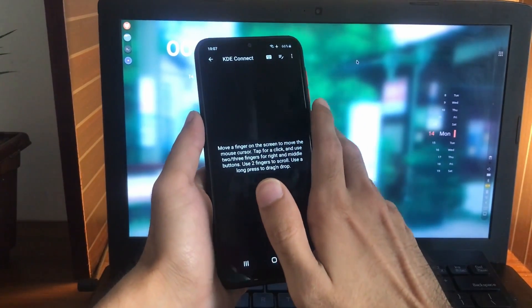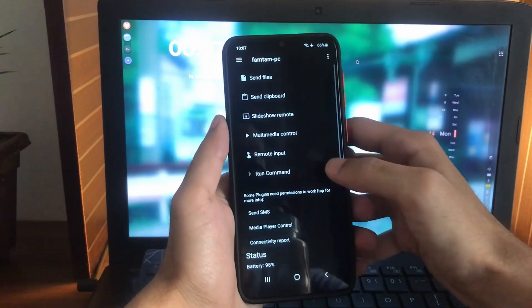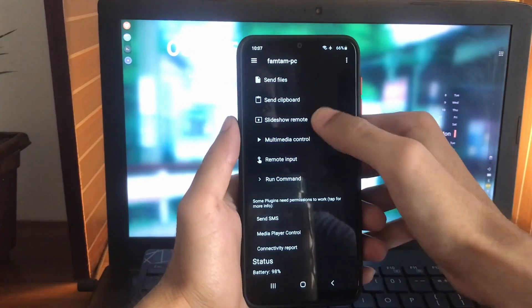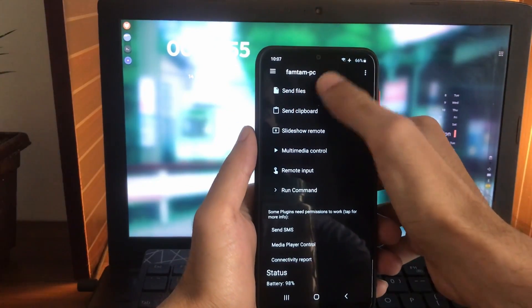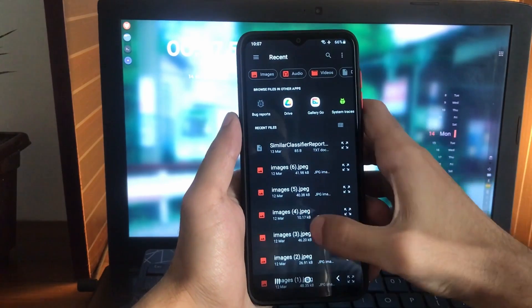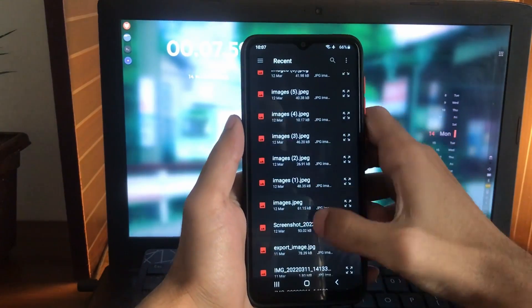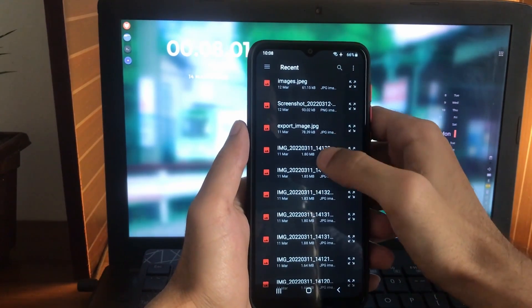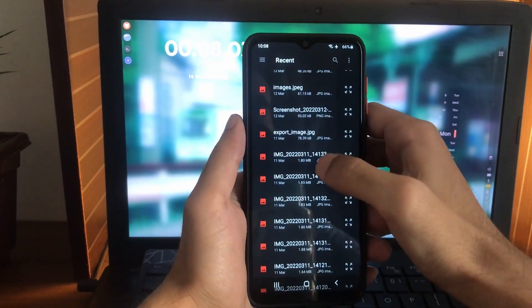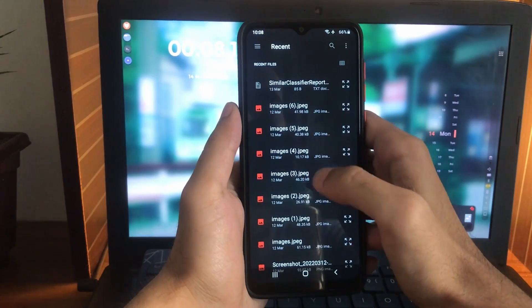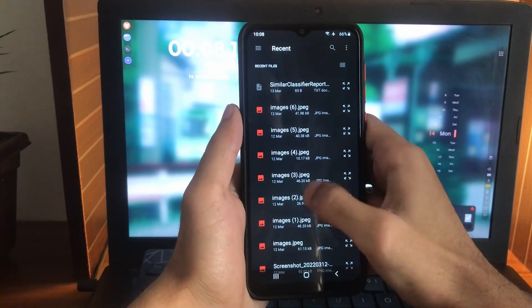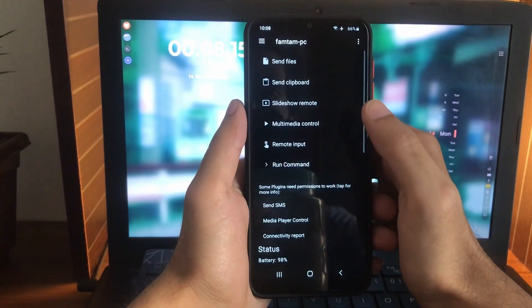Now there are some other options such as you can send files. If you click on send files, you can just select any file you want to send. Let's say maybe this one.